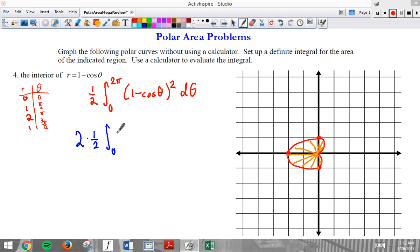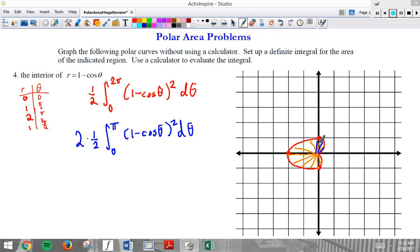A moment's thought should show that this is the same as integrating from 0 to pi and doubling it — meaning starting at the pole and only rotating pi out, then doubling. Those are the two basic techniques. The instructions say to evaluate, but I'm not going to focus on that due to time constraints and calculator display issues.